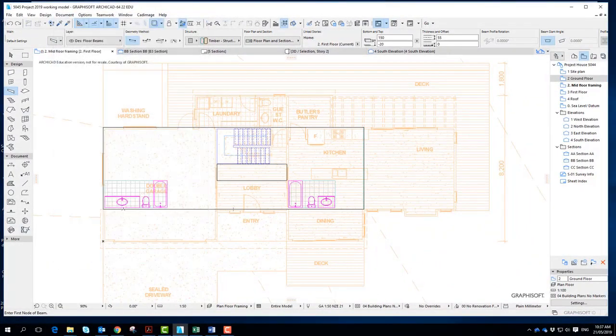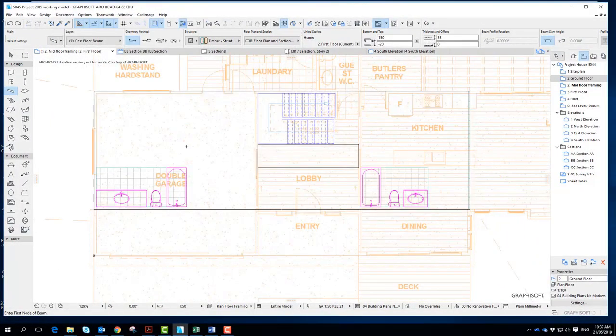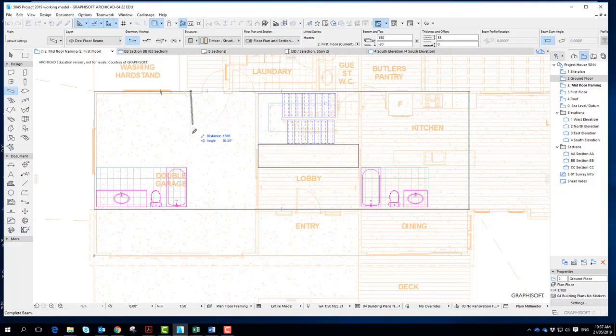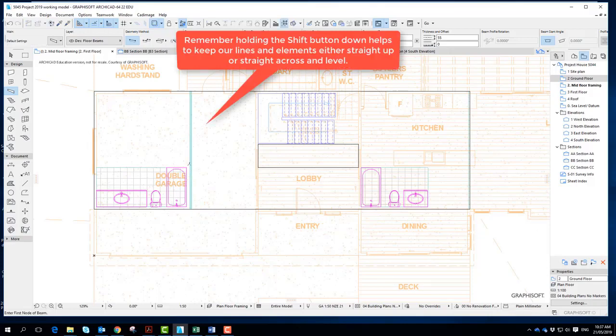And all I'm going to do then is make sure I draw a support from the wall. Hold the shift button down and go to the extent of the other wall. And I've got a beam.